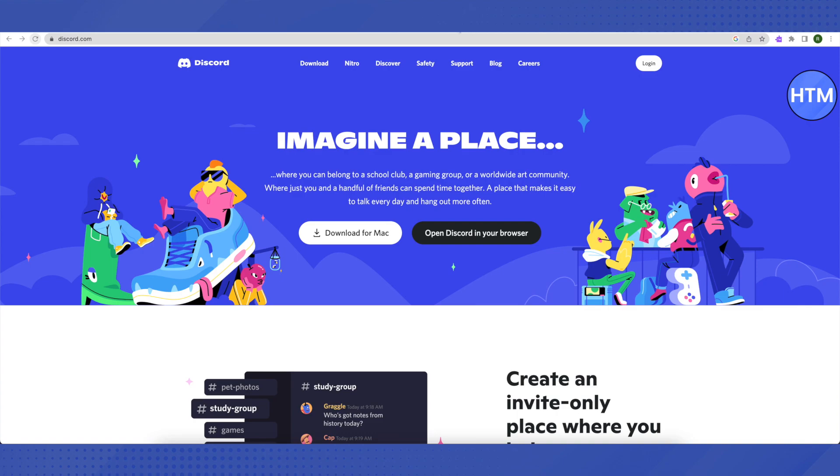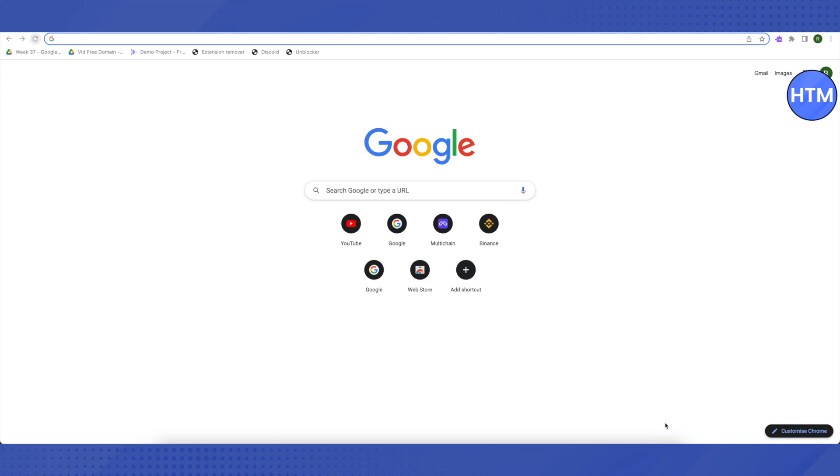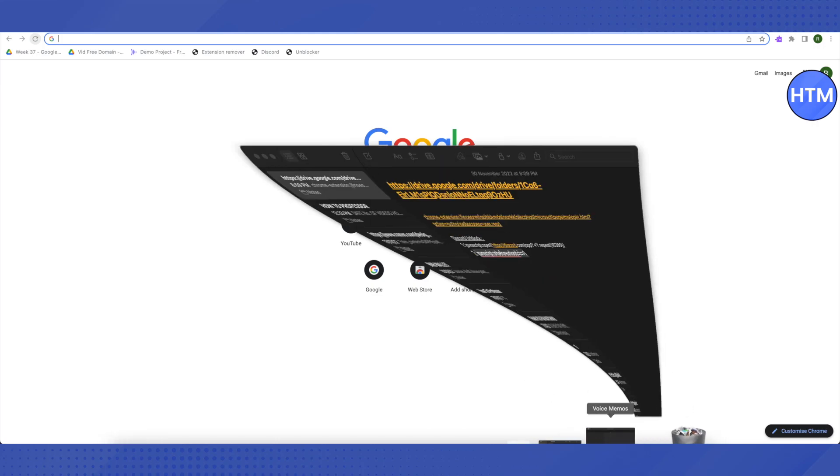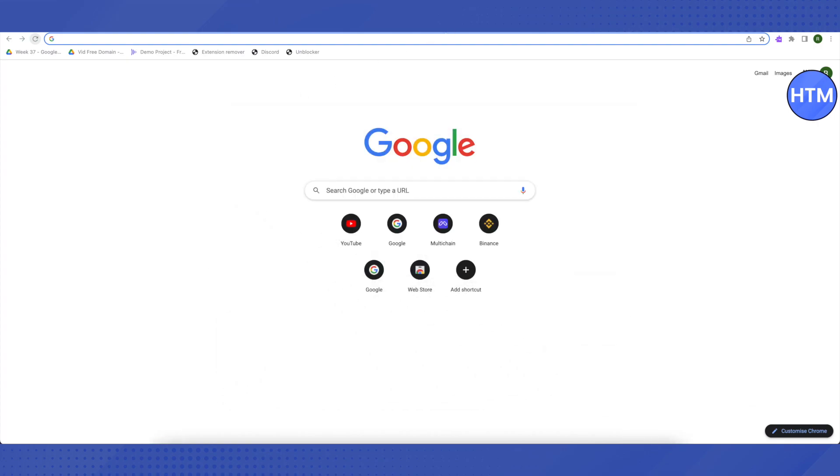Now let's see how you can play games on school Chromebook before telling that last method. I will be providing this link in the description. You just need to copy this link and paste it on the tab.